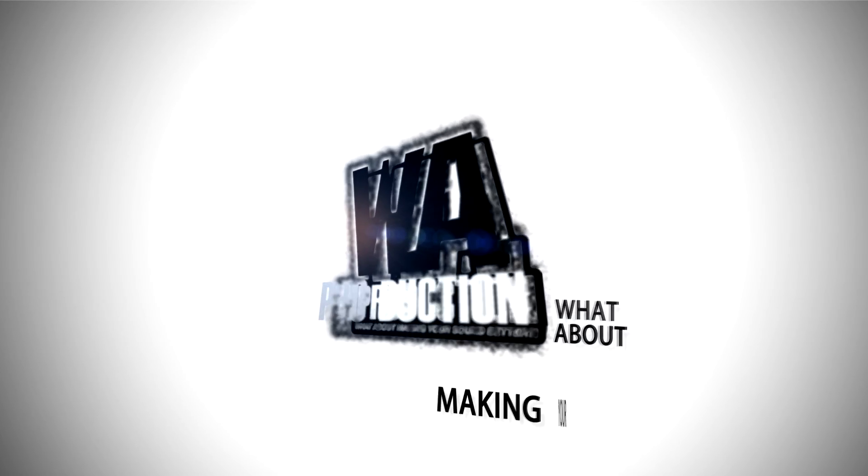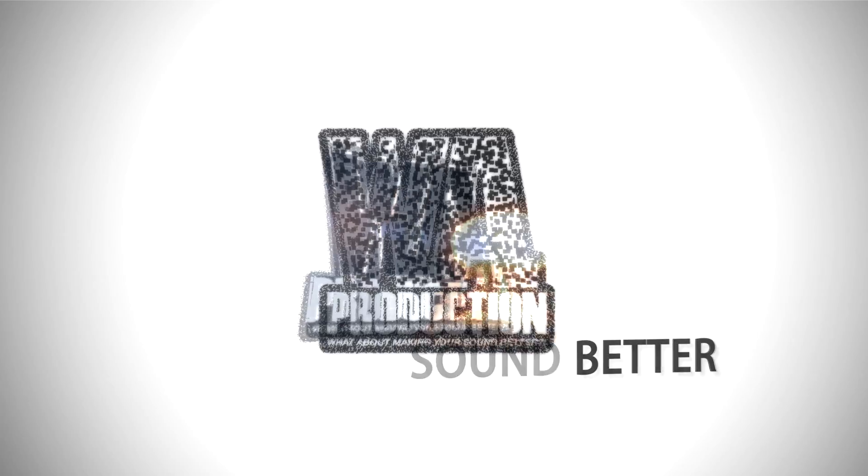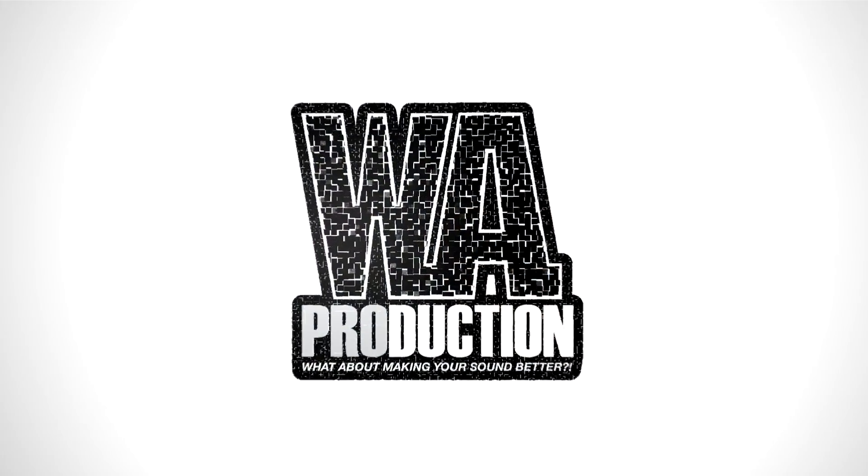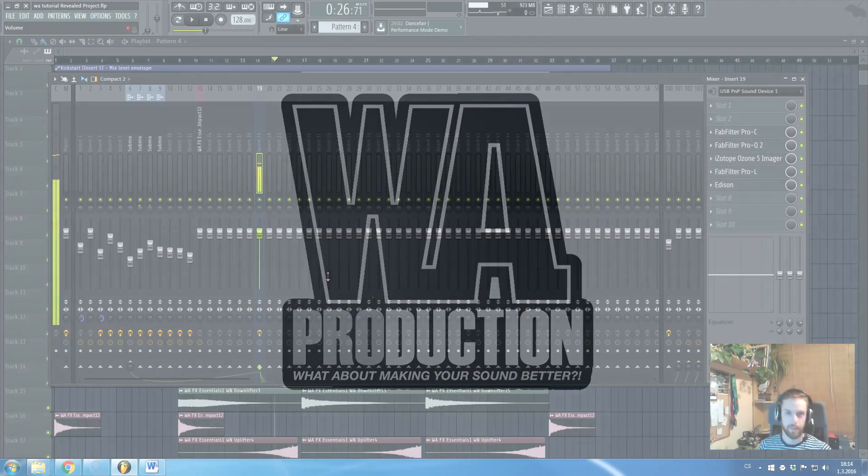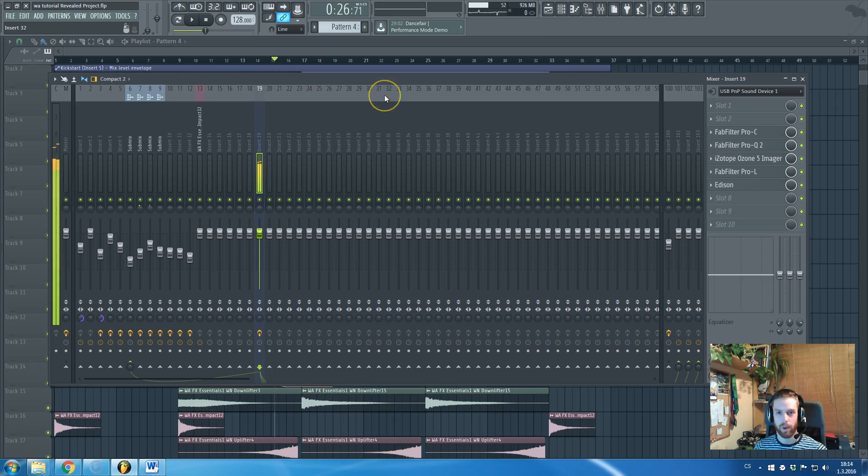What about making your sound better? Hi there guys, Red Hat from One in cooperation with WA Production is speaking.